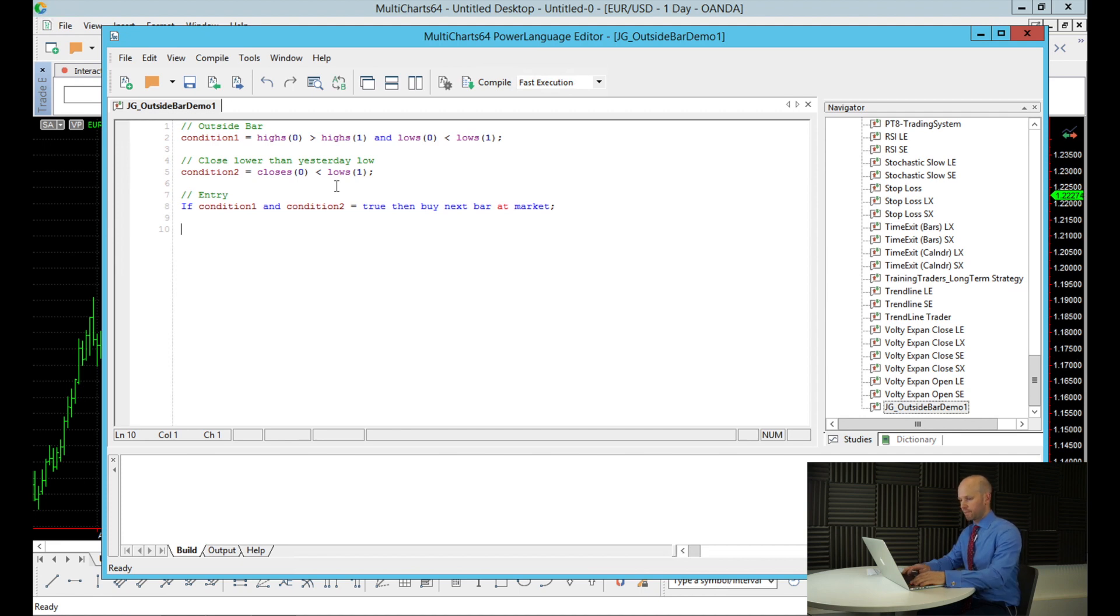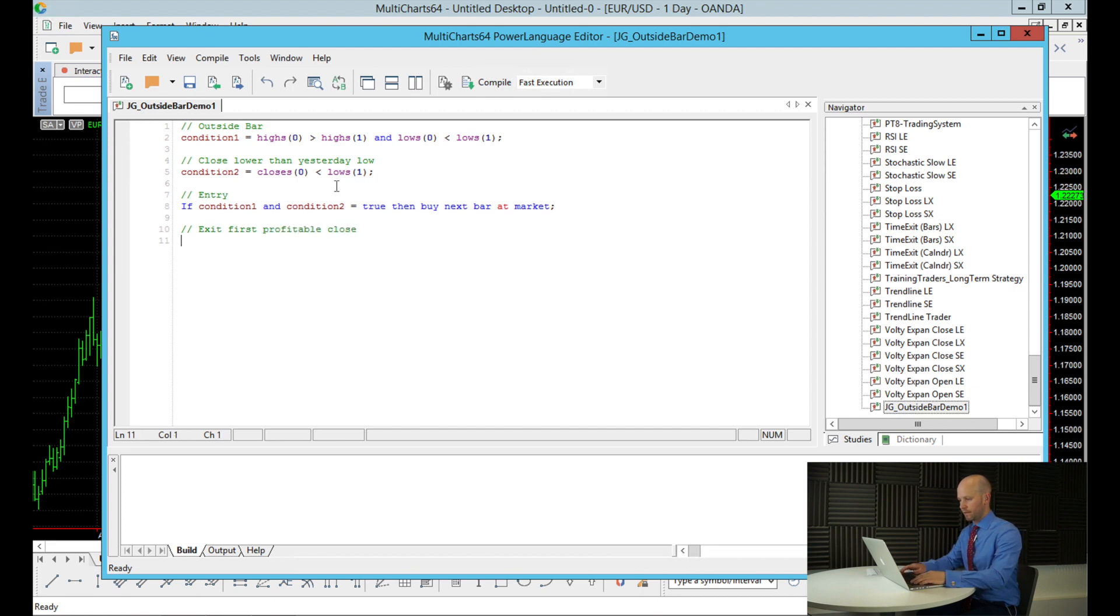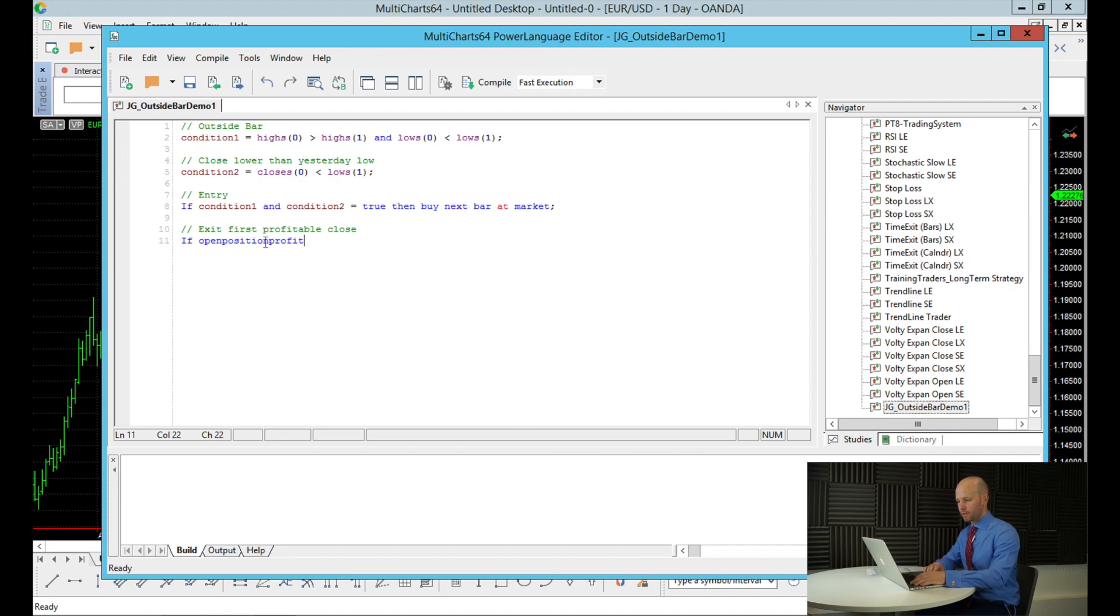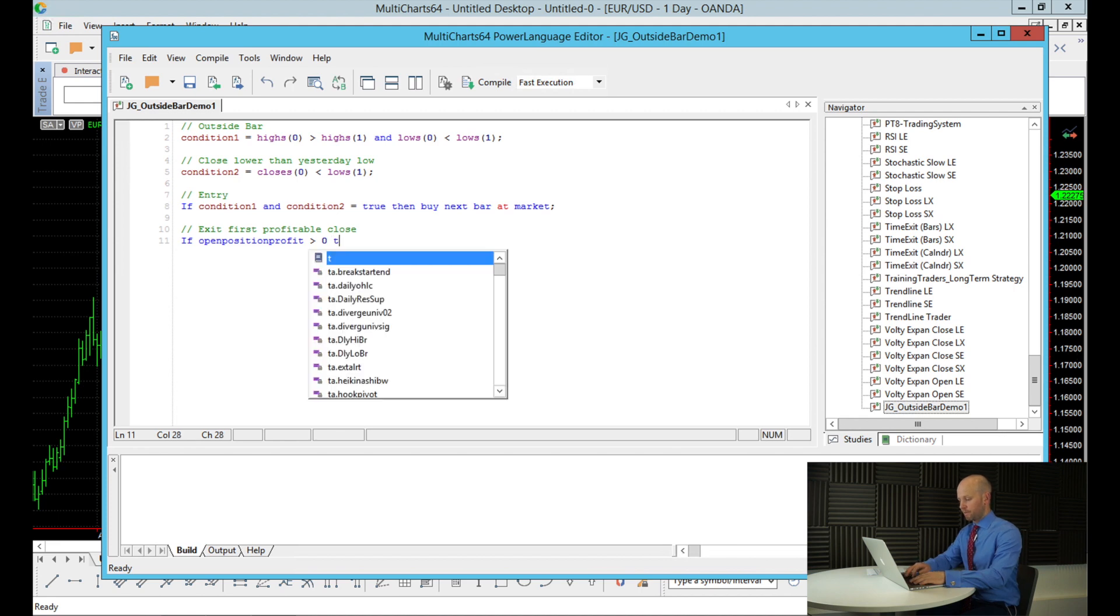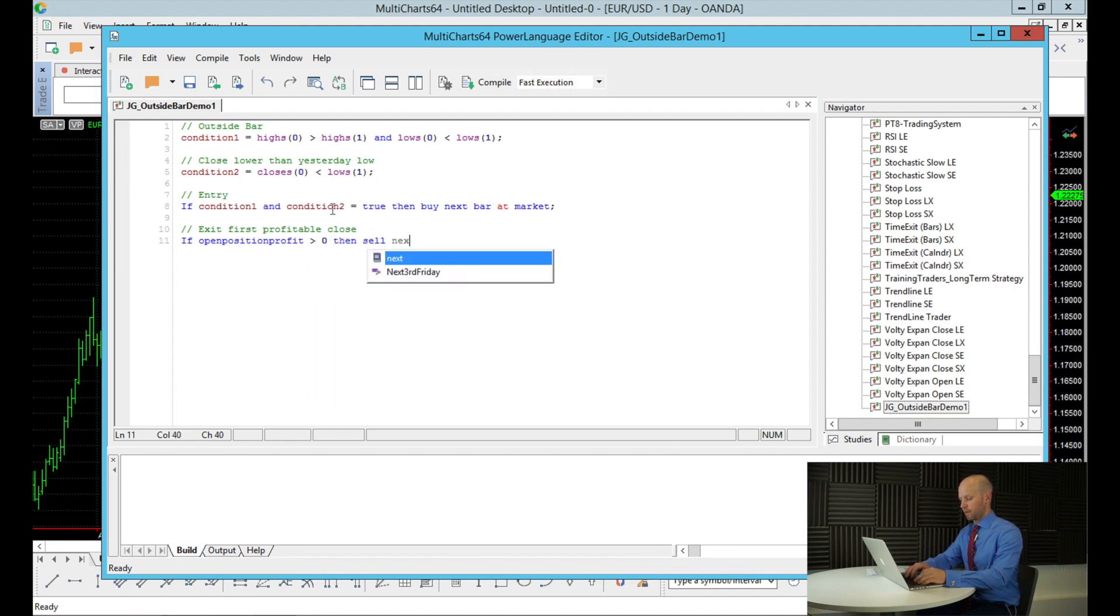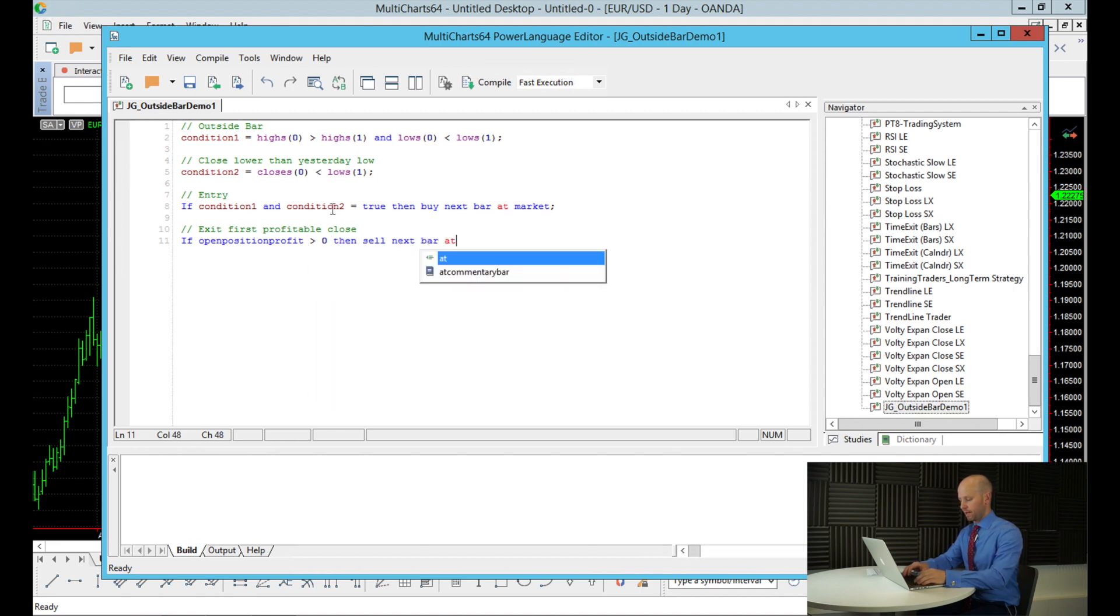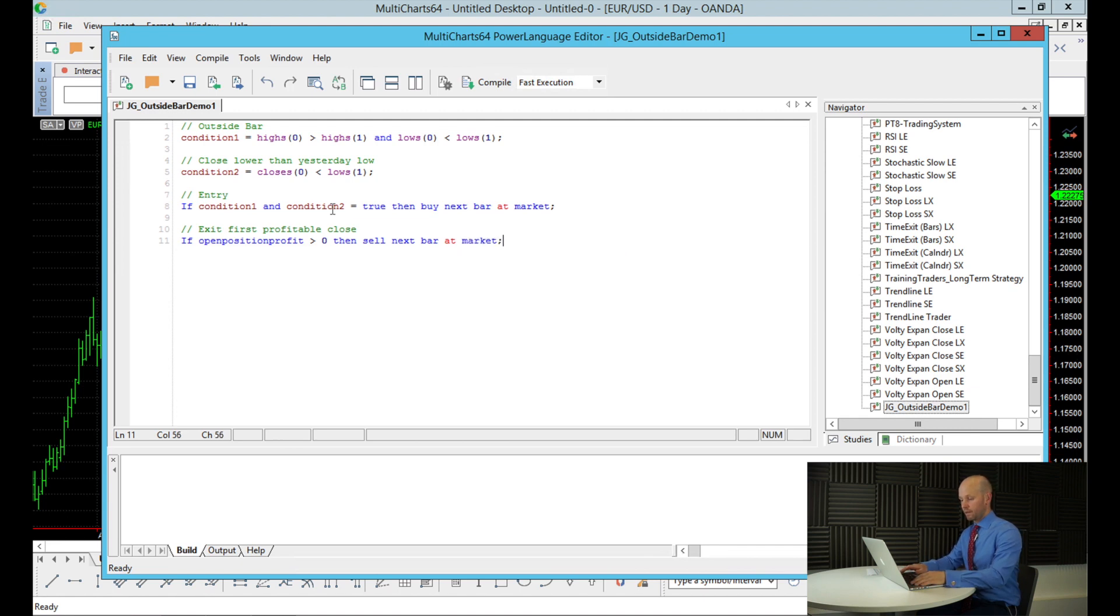Now exit on the first profitable close. Now the way we do that is if the open position profit, now open position profit is a MultiCharts function. It can monitor the open profit at the time. So if the profit is greater than zero, that means if we're in profit, then sell next bar at market then. So if we're in profit, then get us out of the trade. Otherwise, it's just going to keep us in the trade. And lastly, we need a stop loss.